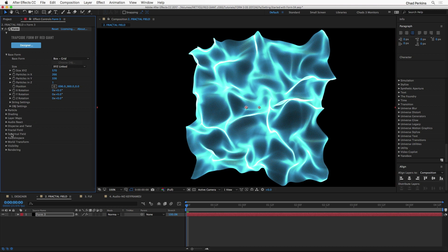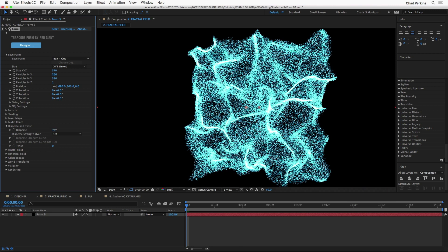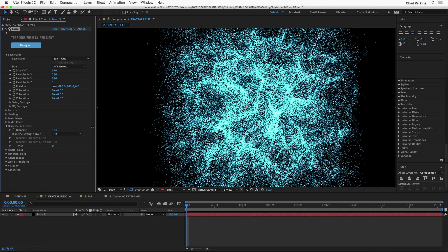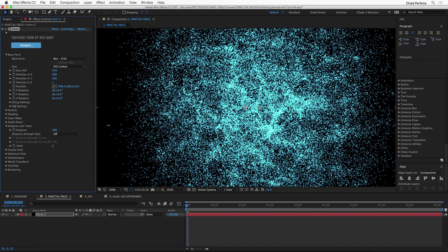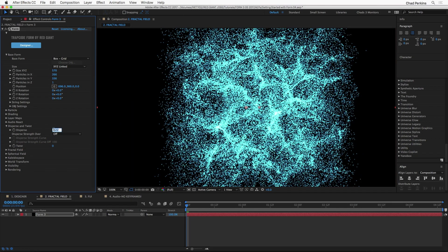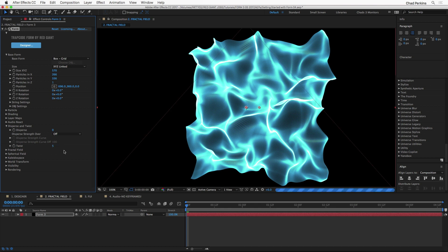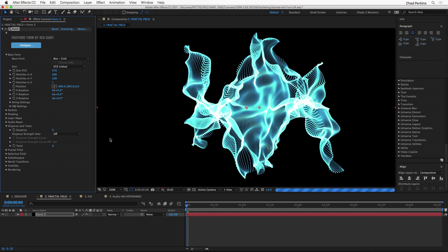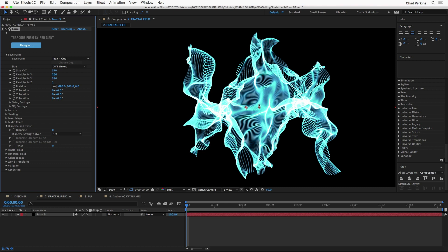I'm going to close up the particle section and talk about Disperse and Twist — these are distortions and transformations you can apply quickly and easily. Increasing Disperse disperses those particles and you can get pretty crazy with it, shooting them out into space — great for creating a star field. You can also Twist the base form around. At a higher number you can see it starting to wrap around like a peppermint candy. I'll take that back down to zero.